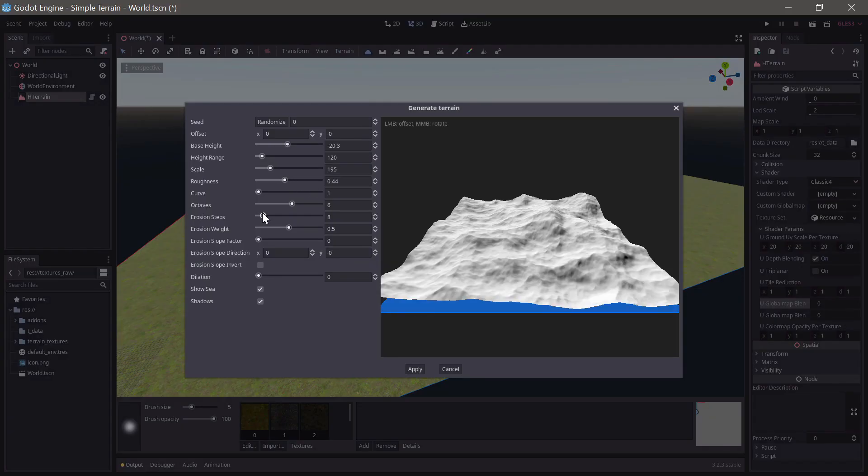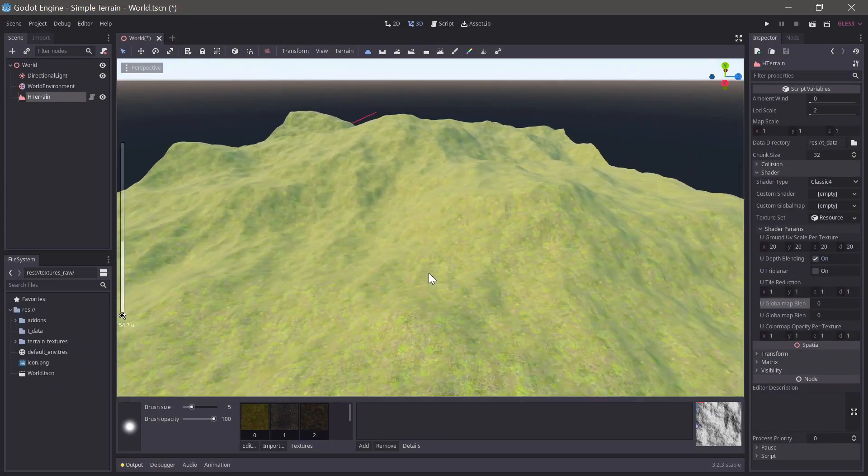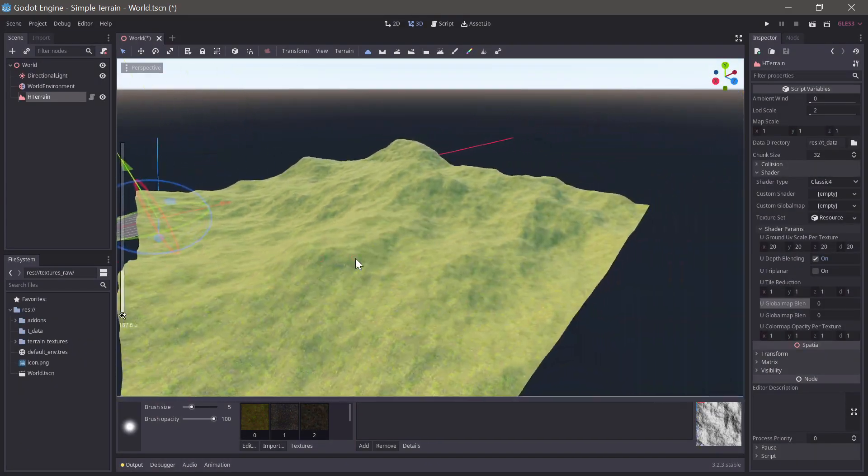Now rather than sculpting the terrain from scratch we'll use the generate terrain function to create our base terrain.